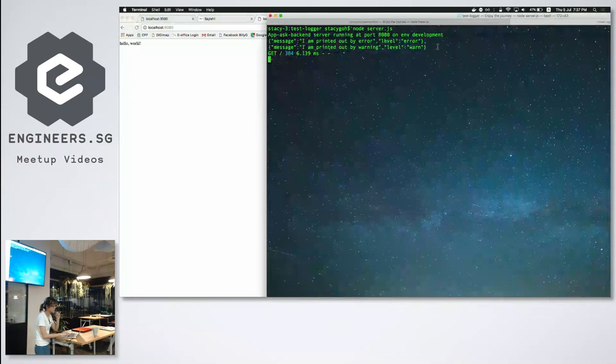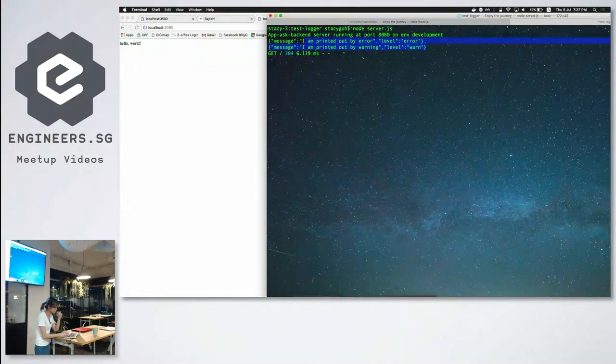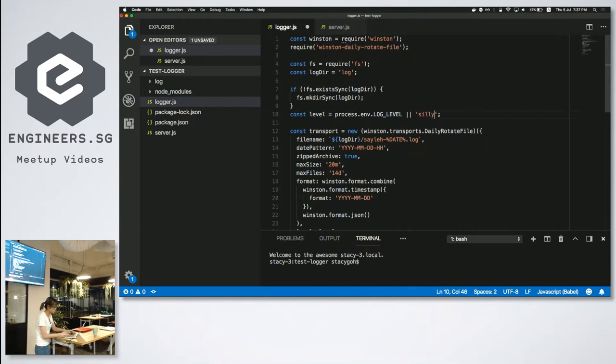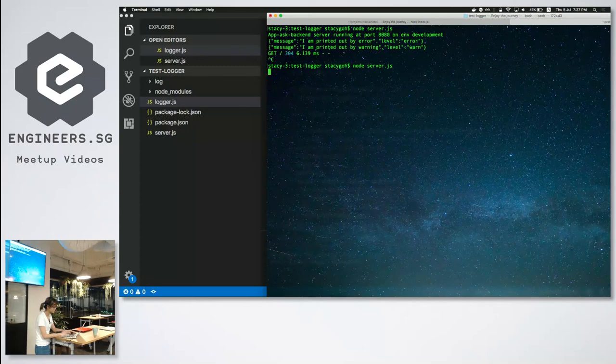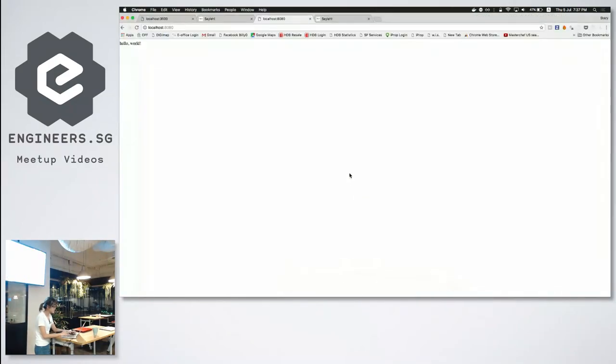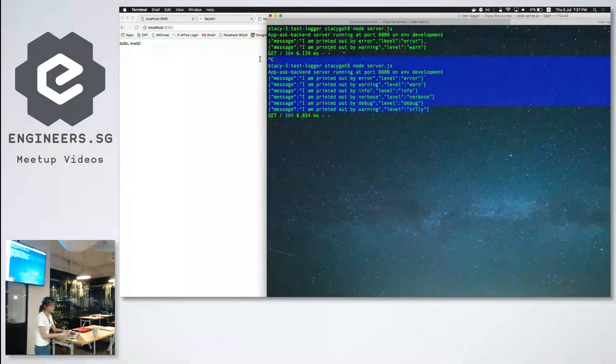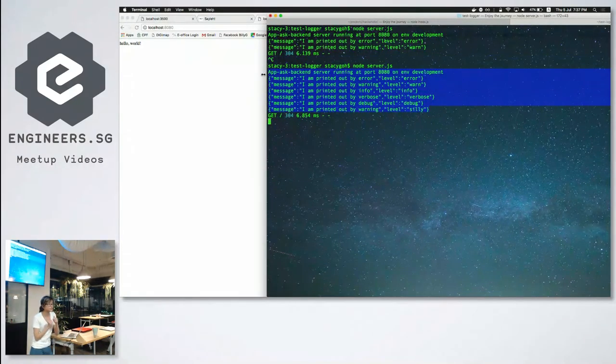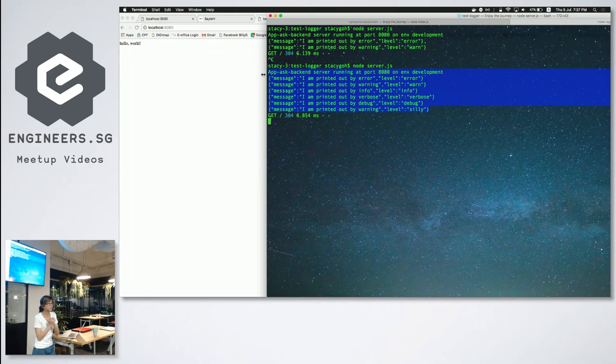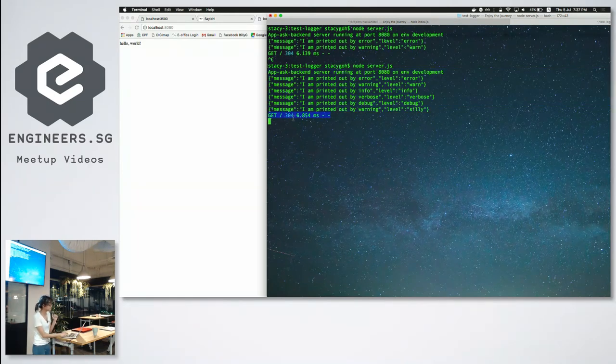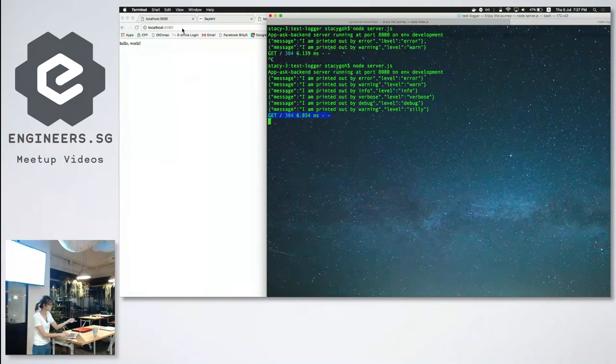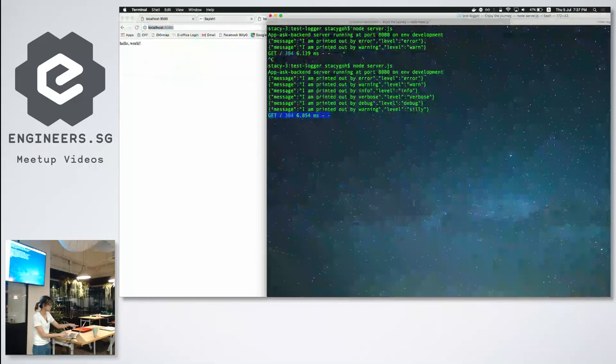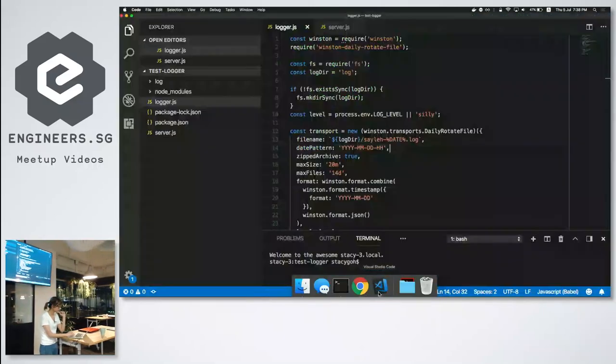So as you can see, I only get error and warn. But if I set it to a higher level, so for example silly is the lowest level and of course I'll get more logs. So I got a lot more logs. This is actually good in differentiating between your development environment and your production environment. As you can see, the one at the bottom is done by Morgan. I only went to the root, only went to localhost 8080. So it's printed like that.